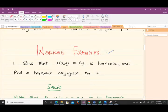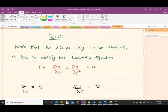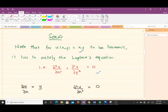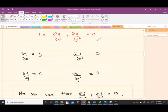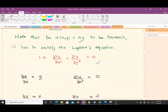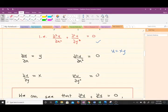Let's take an example. We need to show that u(x,y) = xy is harmonic and find its harmonic conjugate. For u(x,y) = xy to be harmonic, it has to satisfy the Laplace equation, which means we have to find the derivatives and check if they sum to zero.